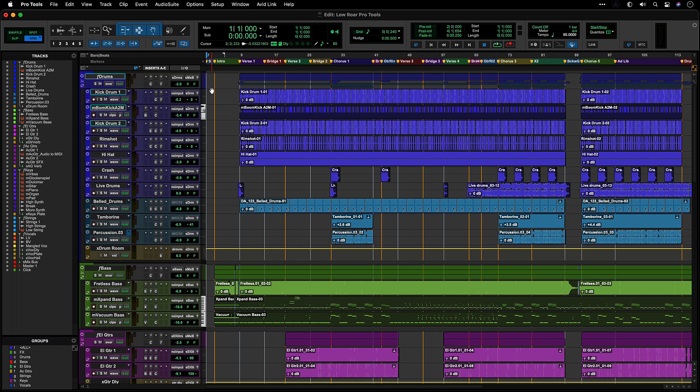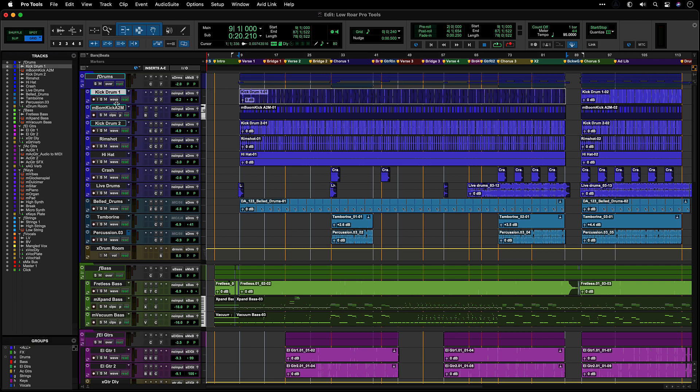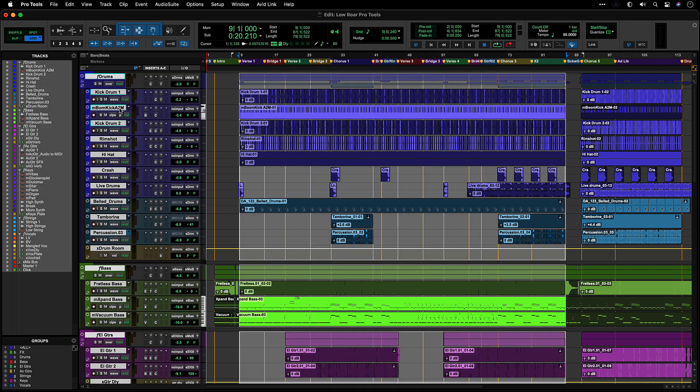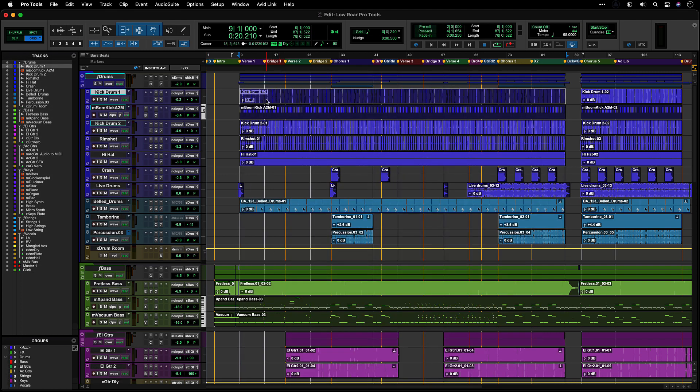To select all tracks in a session, Option click on Mac or Alt click on Windows on any unselected track's nameplate or its track name in the track list. All the track names will become highlighted, and the tracks will become selected in the track list.